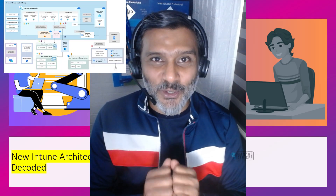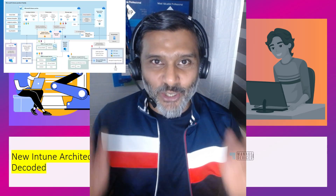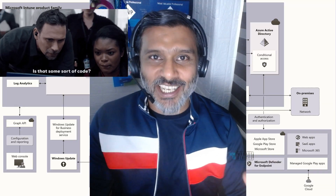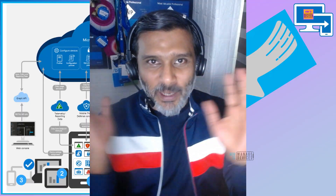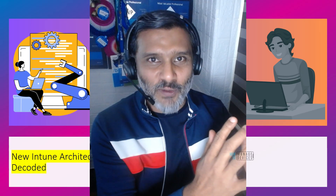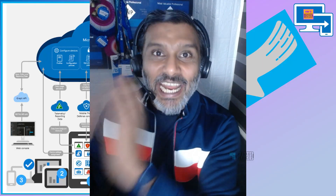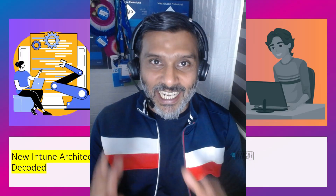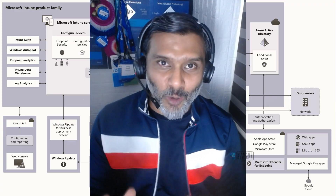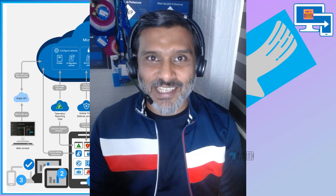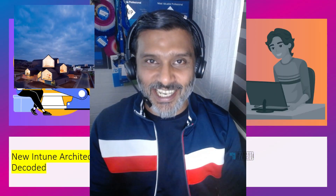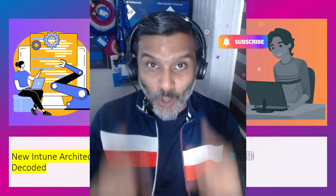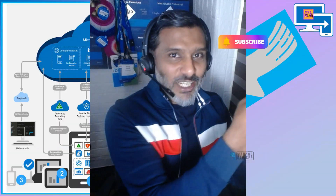Hi there, this is Anub. Today we are going to talk about the Intune architecture diagram. We are going to decode it, compare the previous one that Microsoft released and the latest one. We are going to talk about the details, what are the components, what are the new components included. It is very important to understand these basics so don't skip it.